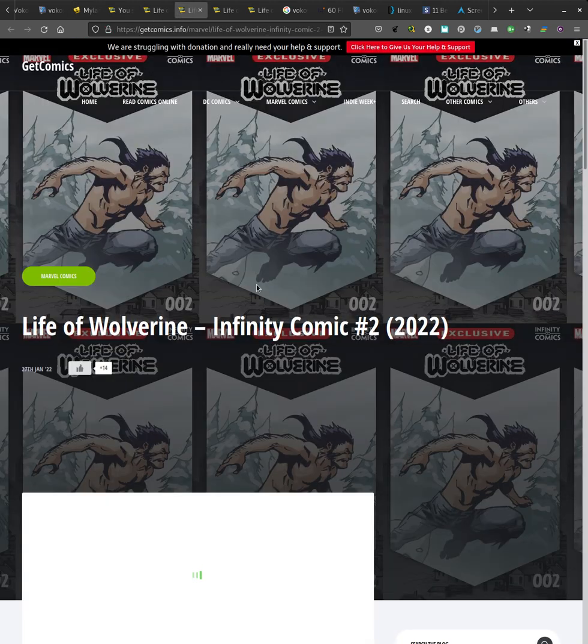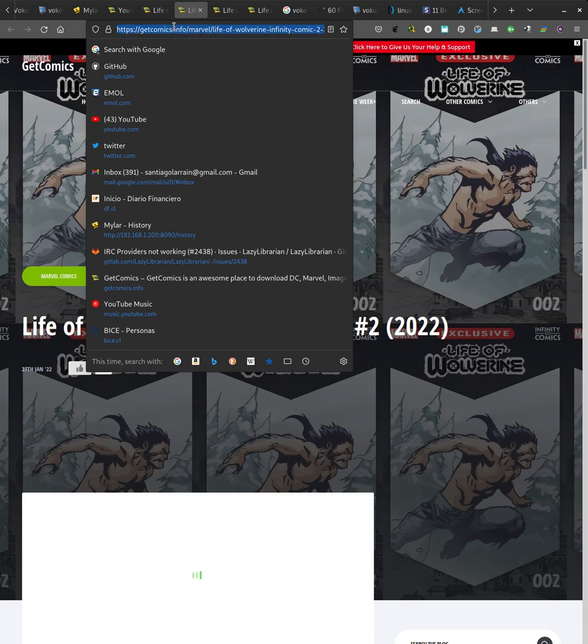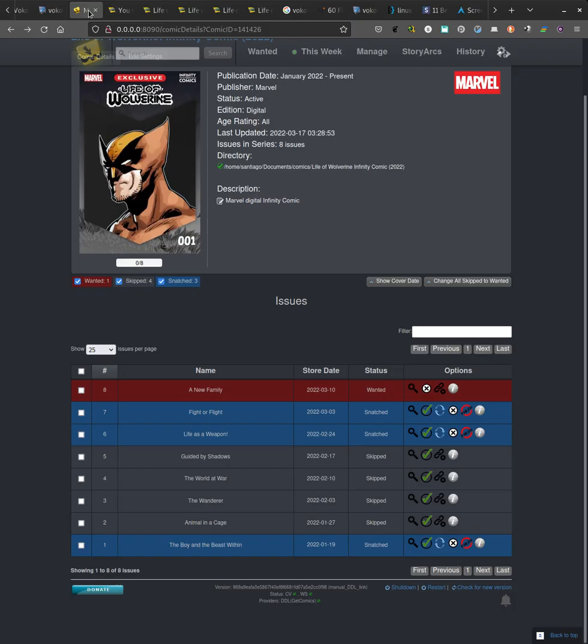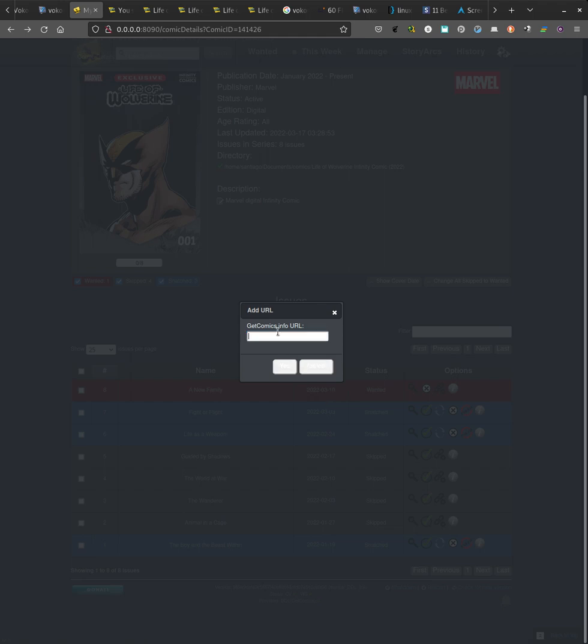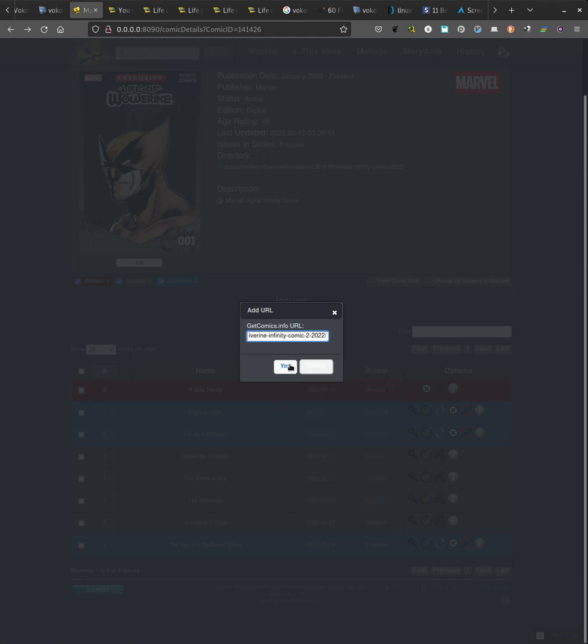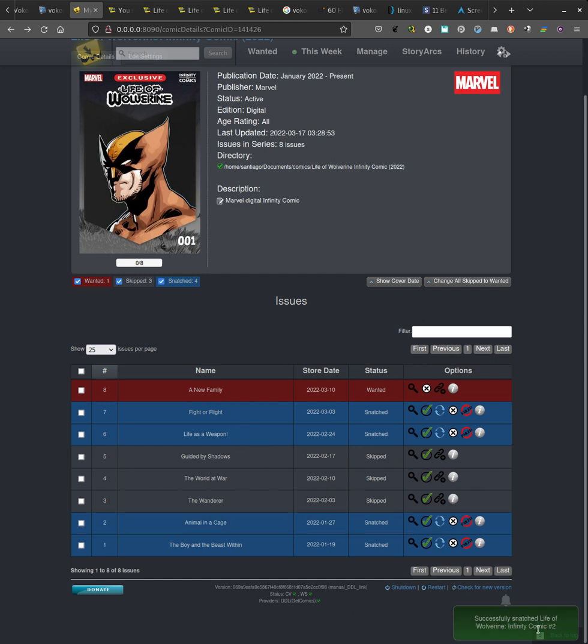So for example, here we have number two. I can just copy number two, add it, and it says submit because it uses the same thing, but it snatches it right away.